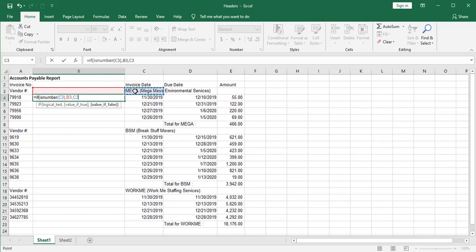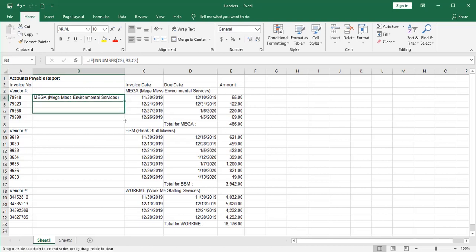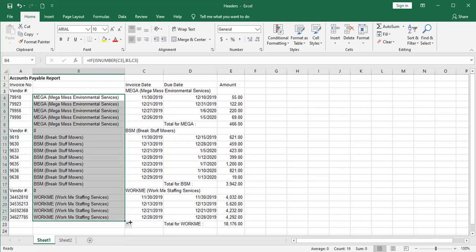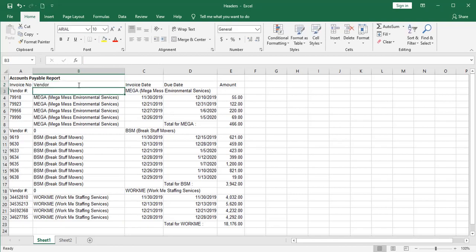So as you can see, I can go ahead and paste this all the way down. And I've got my vendor names filled in. And in fact, I'm going to go ahead and put a vendor header on that column.